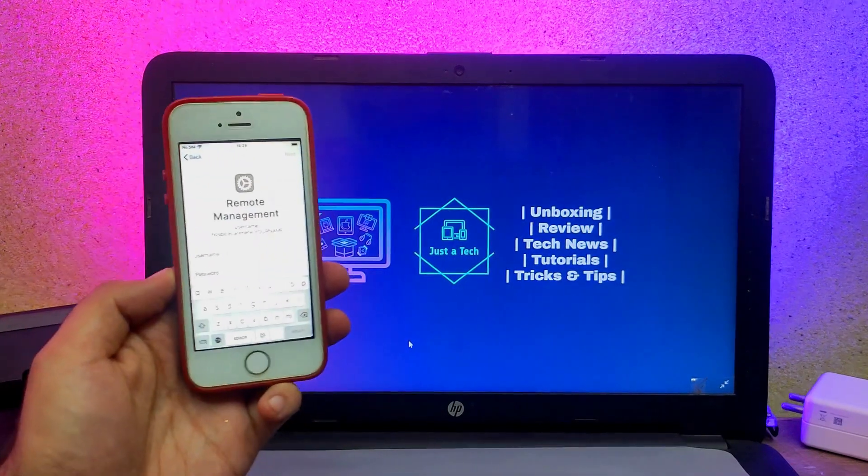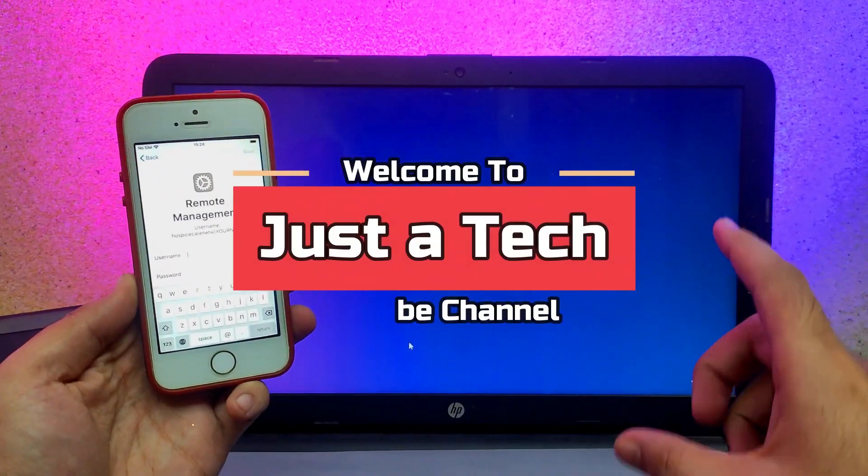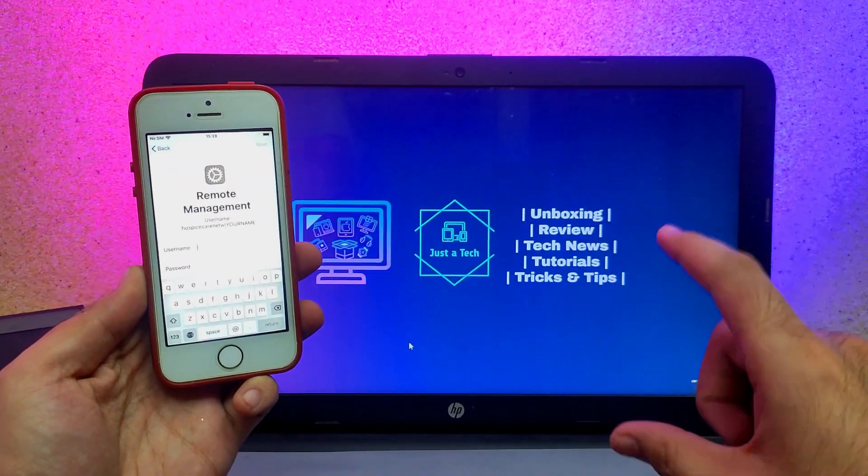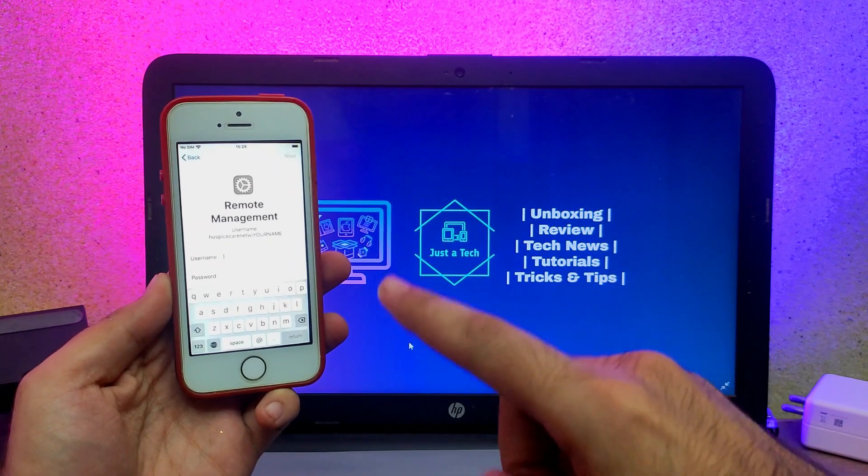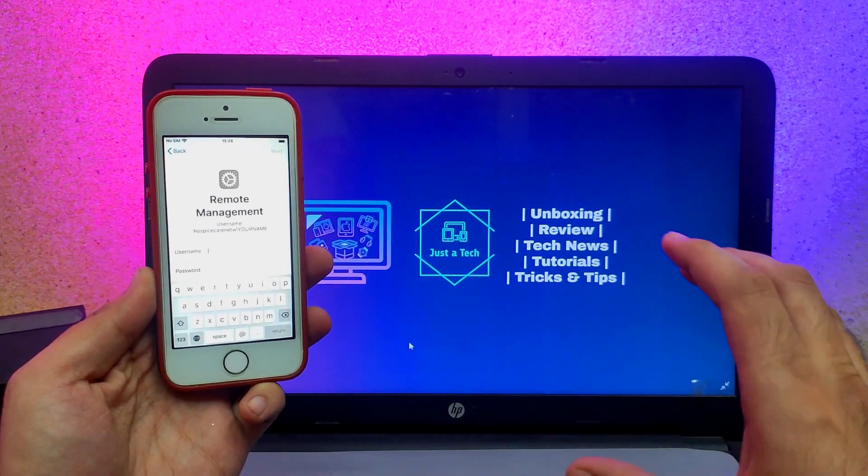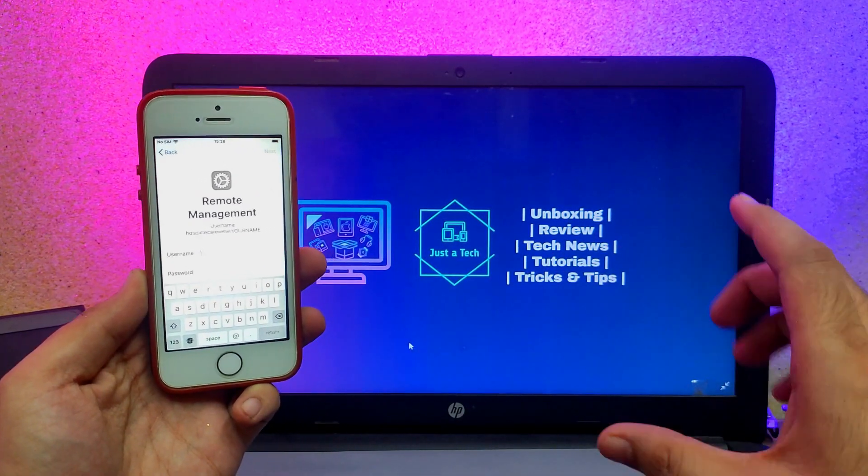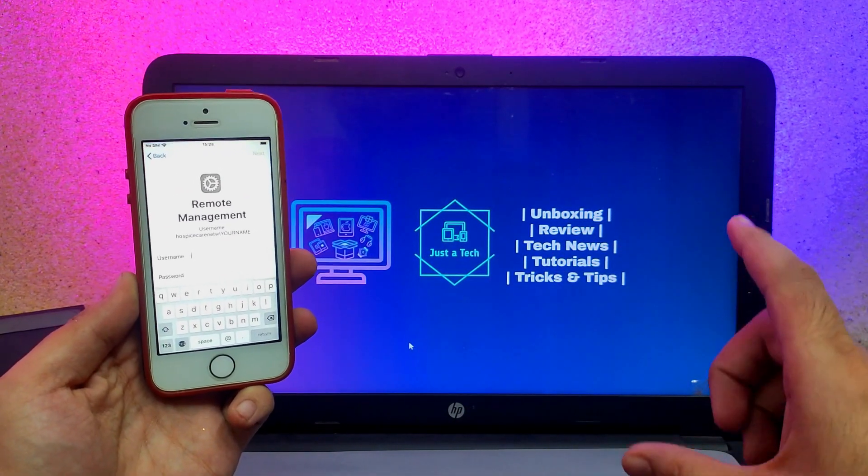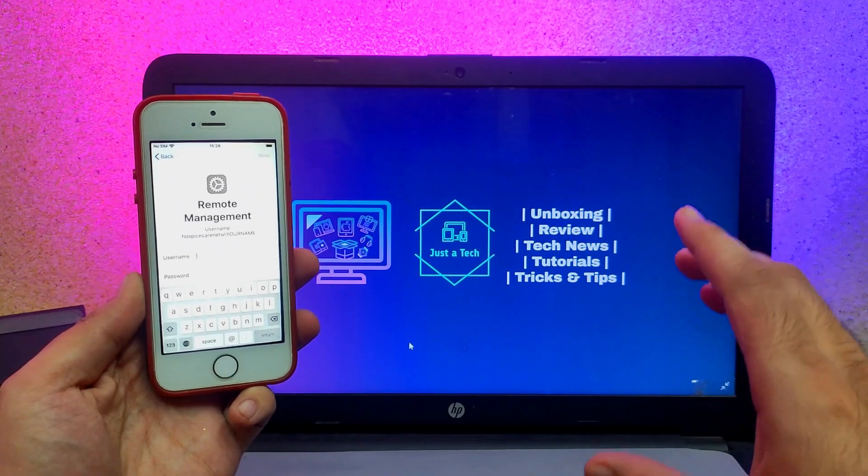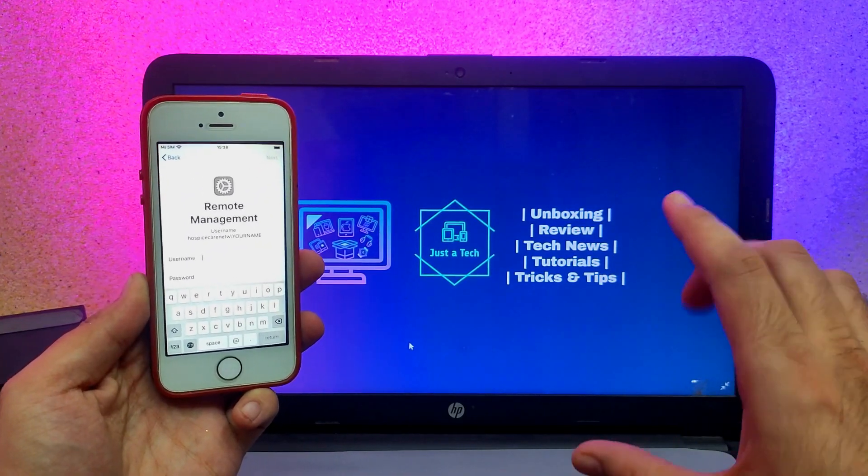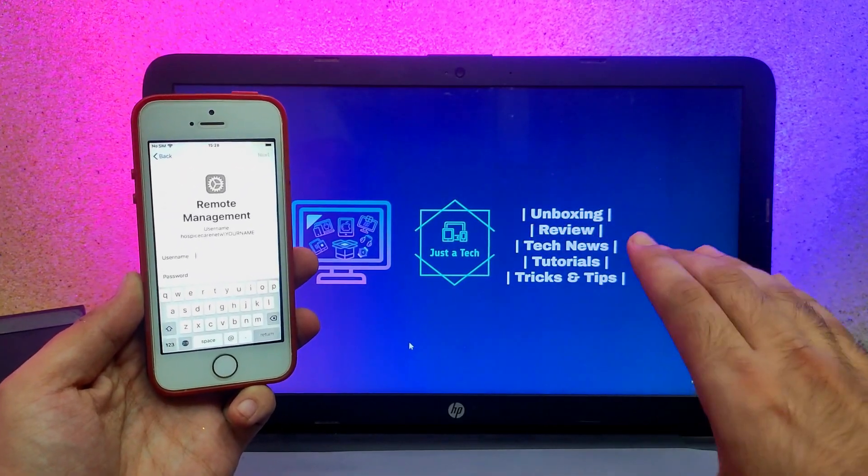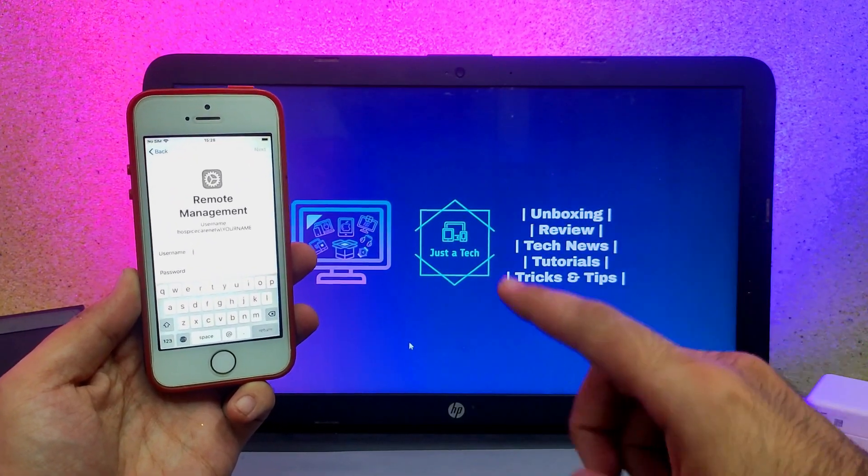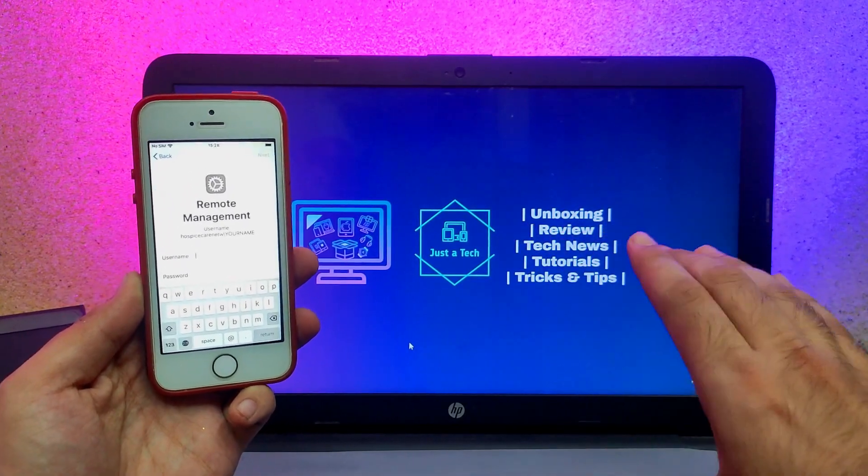Hey everyone, this is Just a Tech and welcome back to the channel. In today's video, I will show you how you can bypass and unlock the Mobile Device Management lock or MDM lock on any iPhone, iPad, or iPod Touch without jailbreak. This process is completely safe, easy, and the fastest way to unlock MDM locks without data loss.